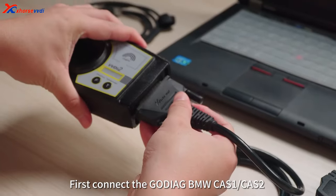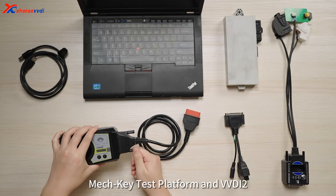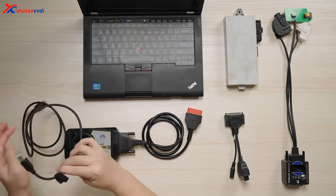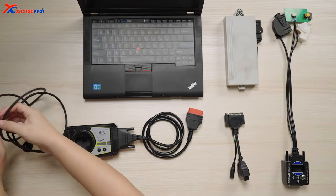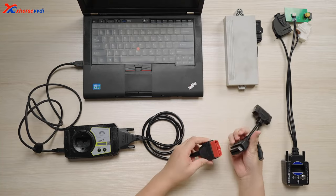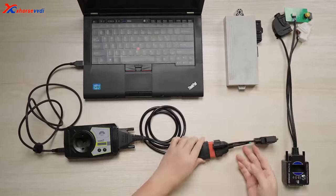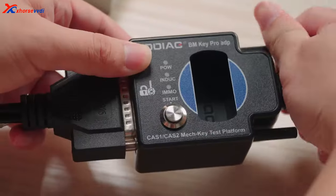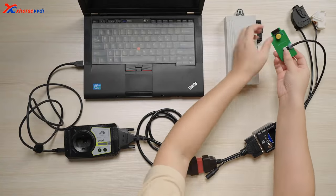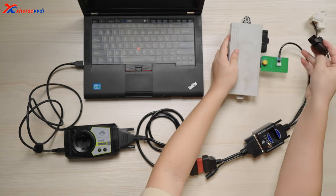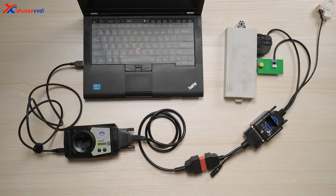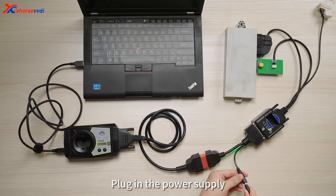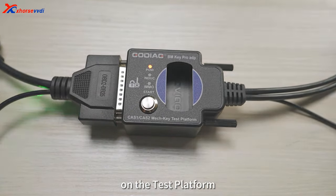First connect the Godiag BMW CAS1/CAS2 to MECKey Test Platform and VVDI2. Plug in the power supply. Finally press the start button on the test platform.